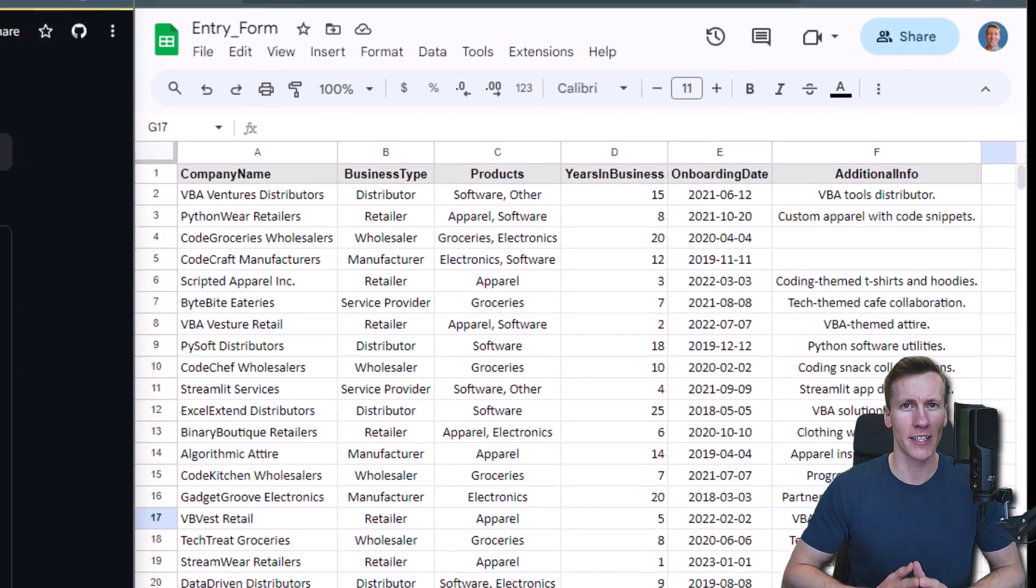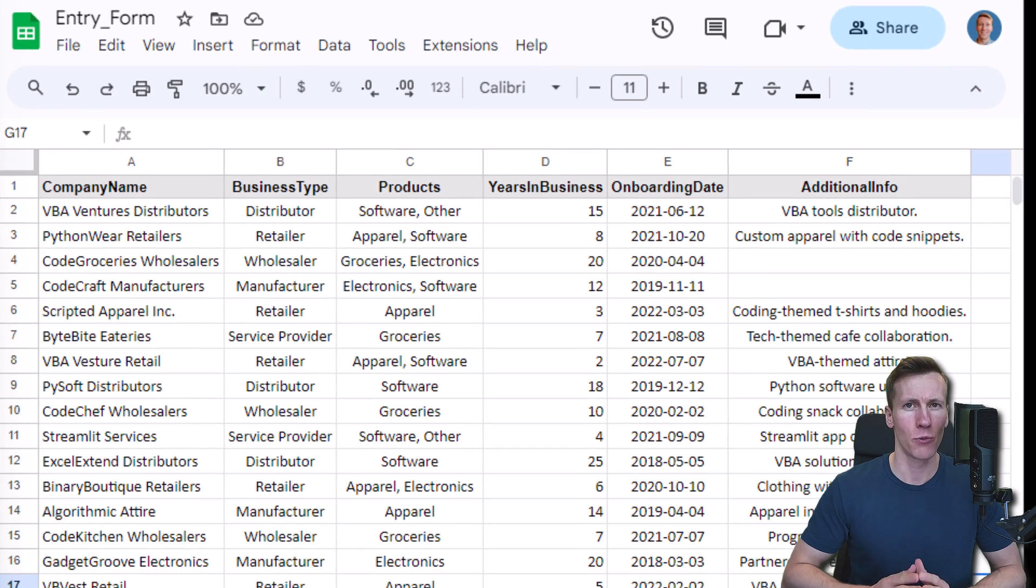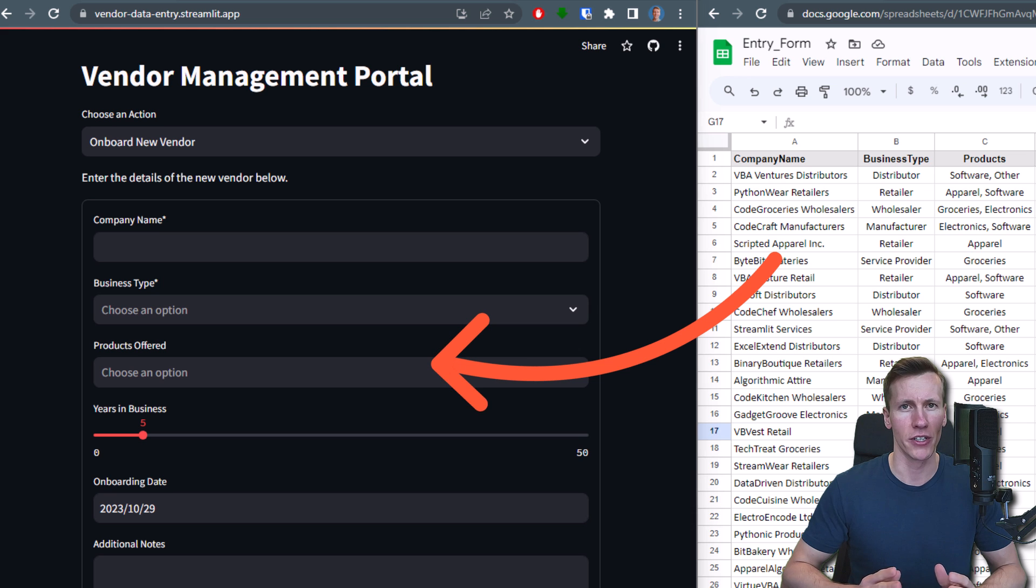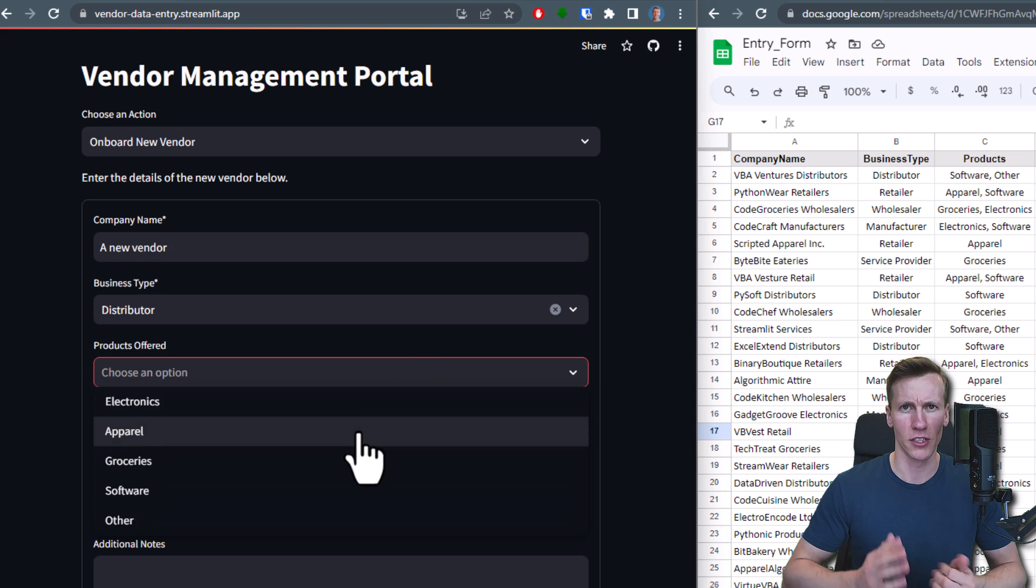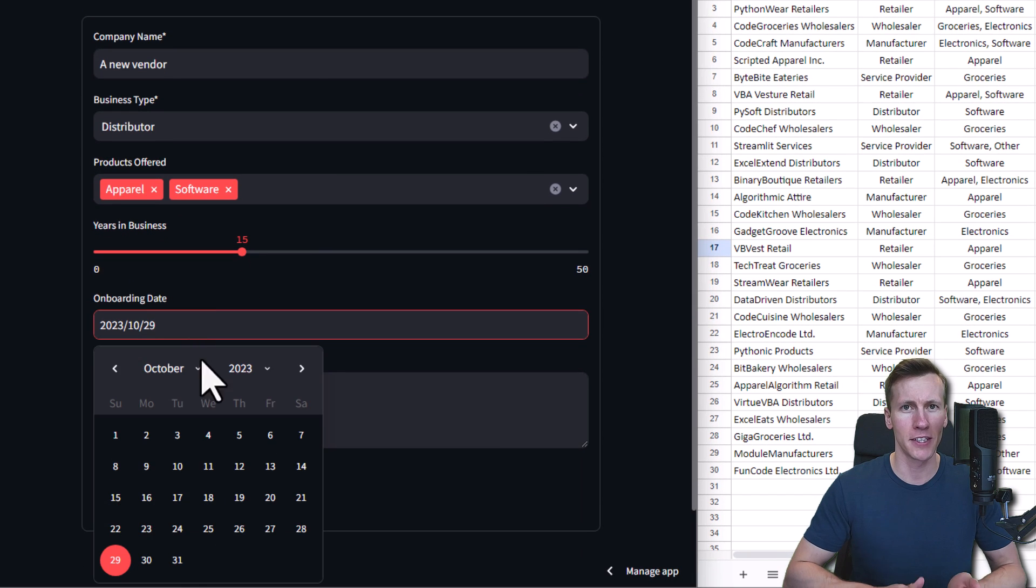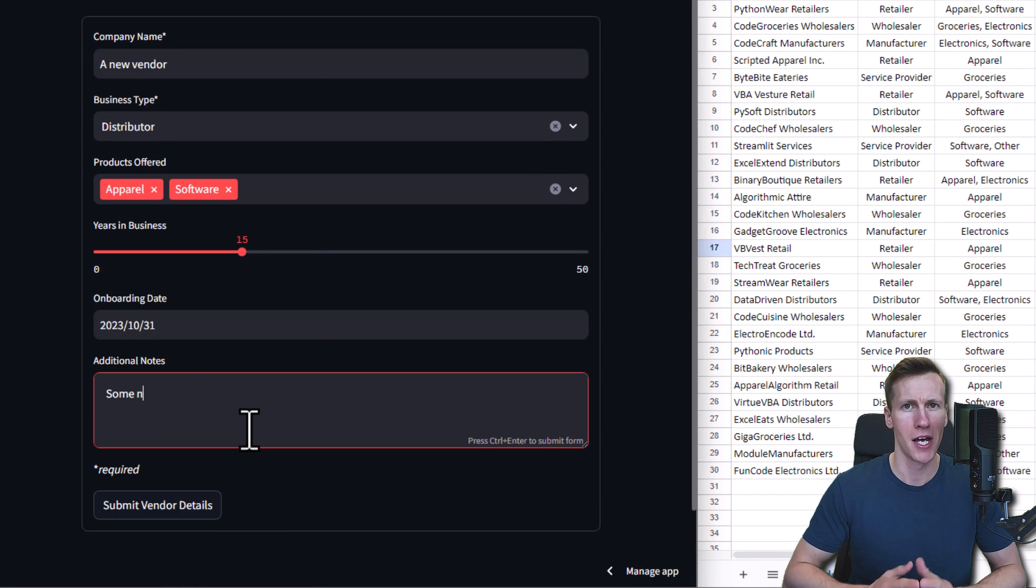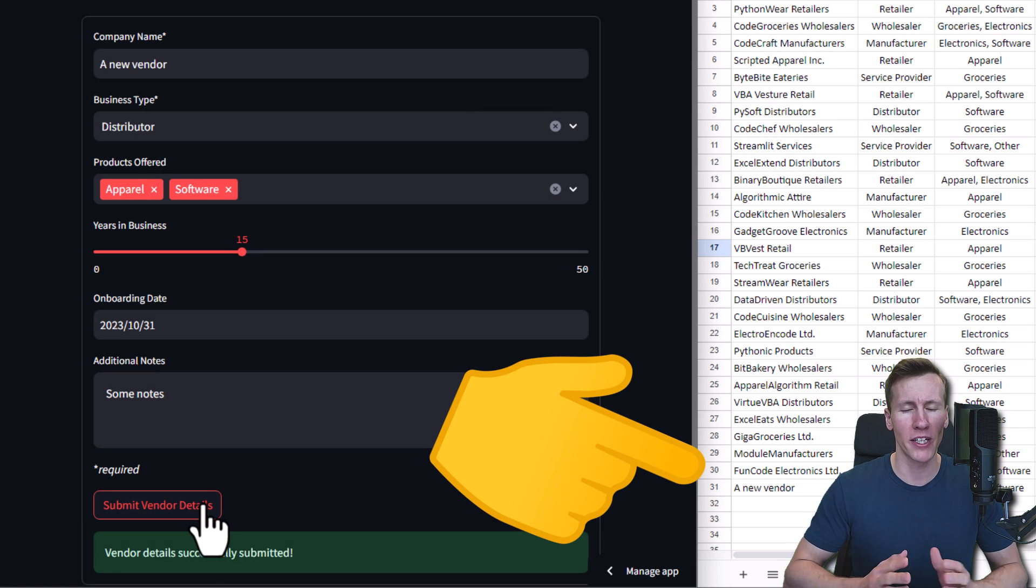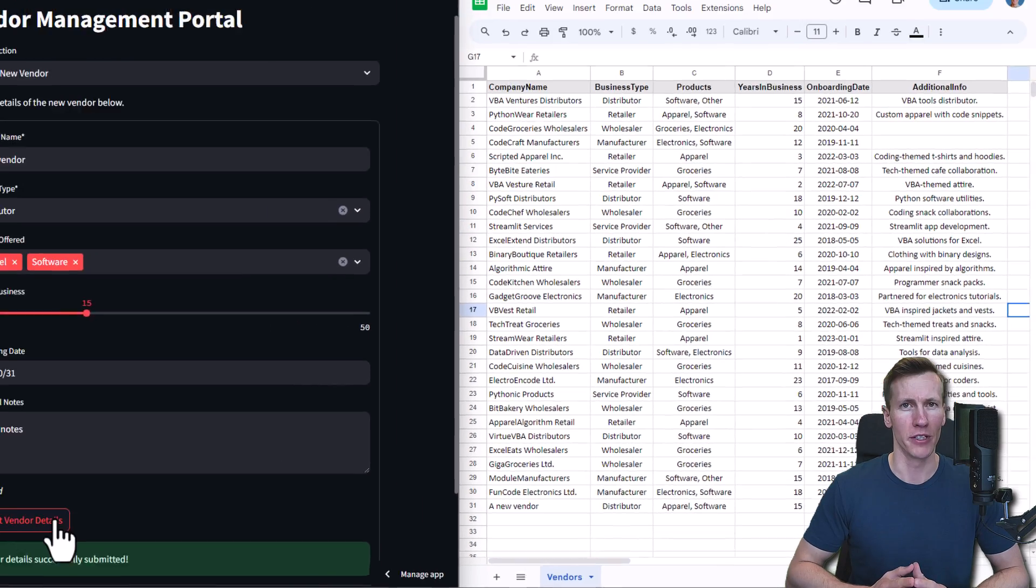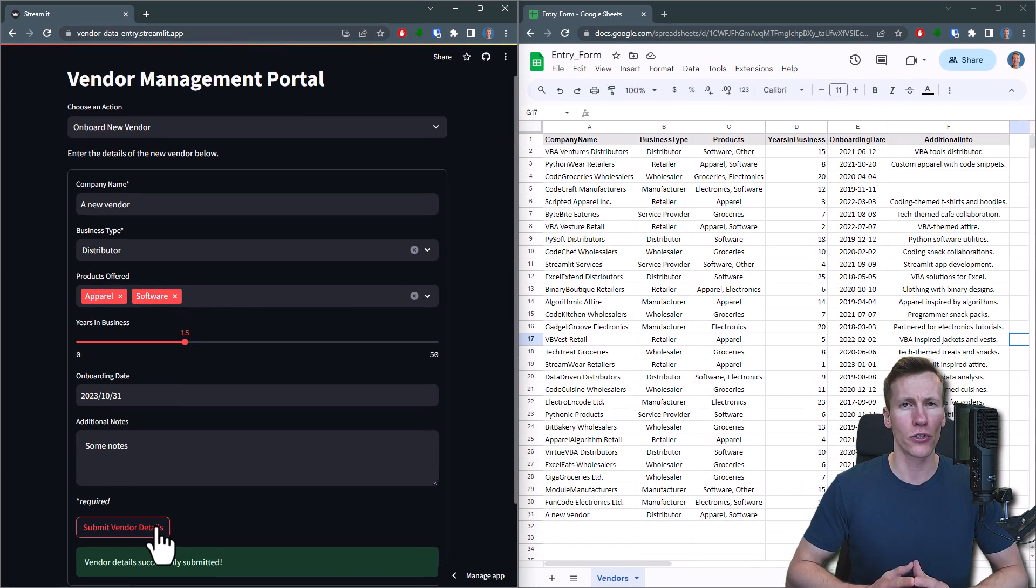I have already set up a spreadsheet for tracking vendor data and I will guide you through integrating it in a custom web application. This website will feature various input fields including select boxes, multi-select boxes, sliders, date inputs and standard text fields. And the best part, once you hit the submit button, the data goes straight into your spreadsheet. We will go step by step to build this form using Streamlit.